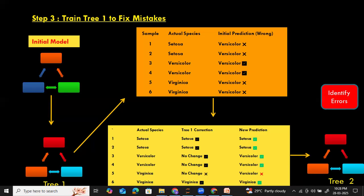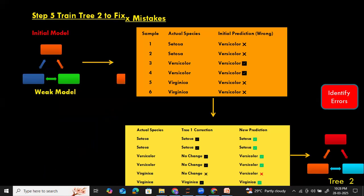To fix this remaining error, it creates another tree — tree two. Tree two fixes this error by looking at the dimensions of the flower and based on that decides this is not versicolor, this is virginica. Our final model is: initial model plus tree one plus tree two.